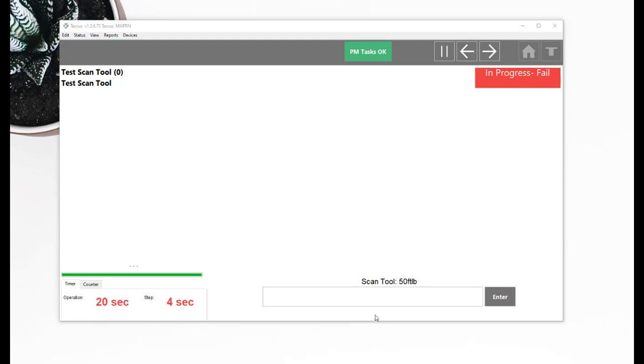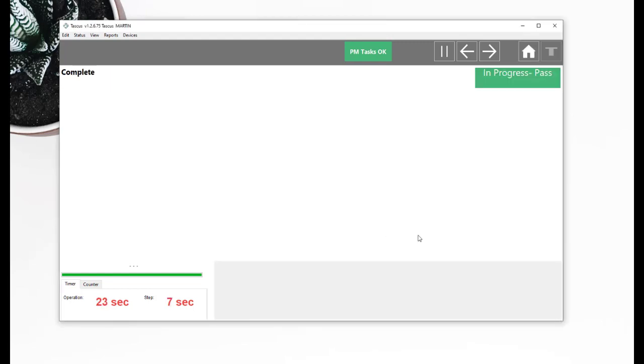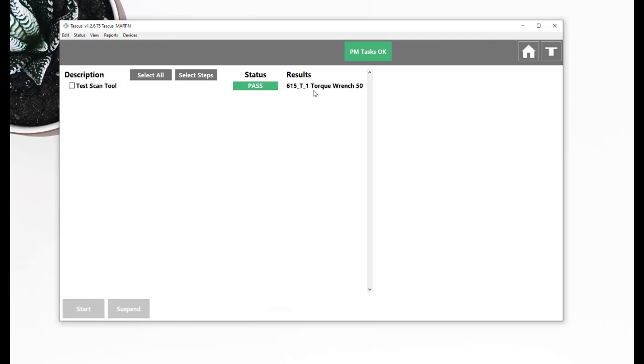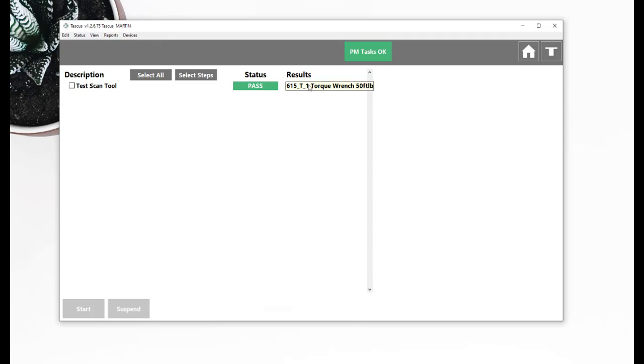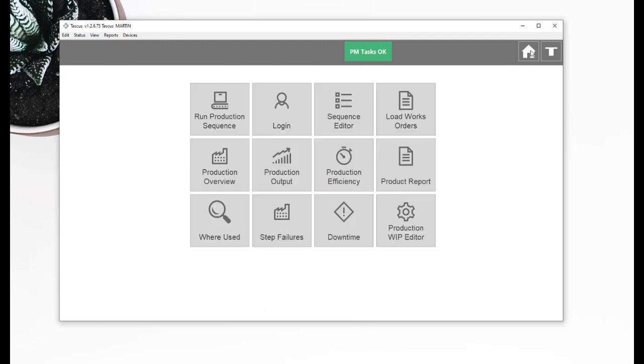Now I've got a tool number for a 50 foot pound wrench and that passes. And then in my results it's recorded a tool code and then its description which is a 50 foot pound. So that just shows how we can do a lookup for a tool code and then match it to a keyword in its description. I'll just show you how I've set up that now.